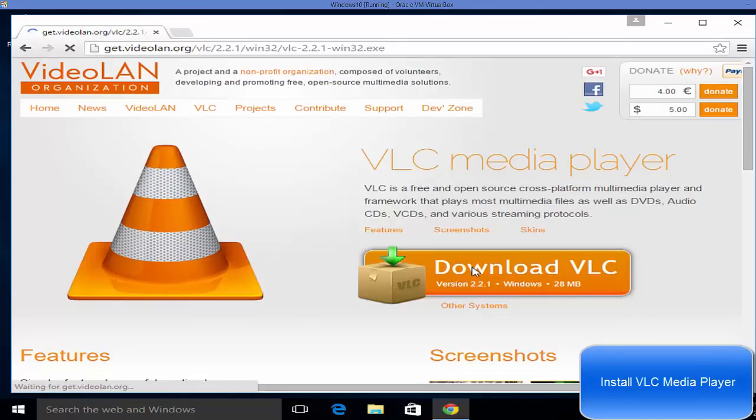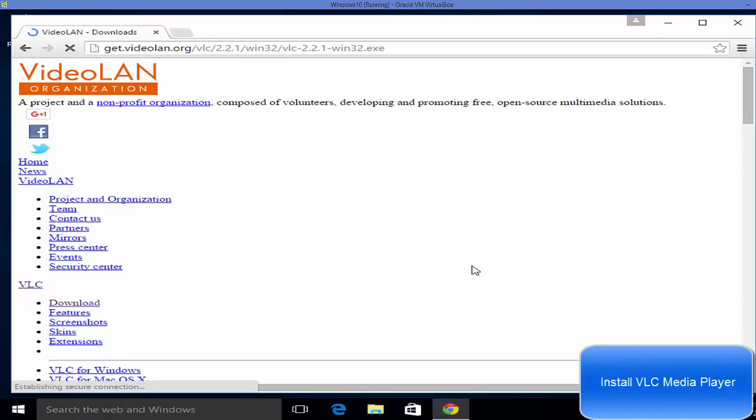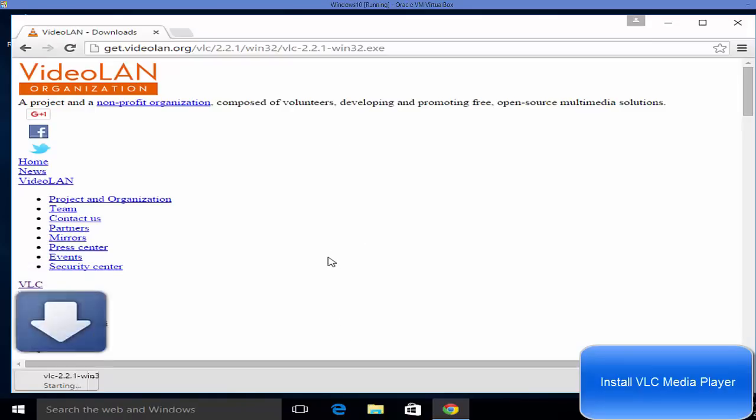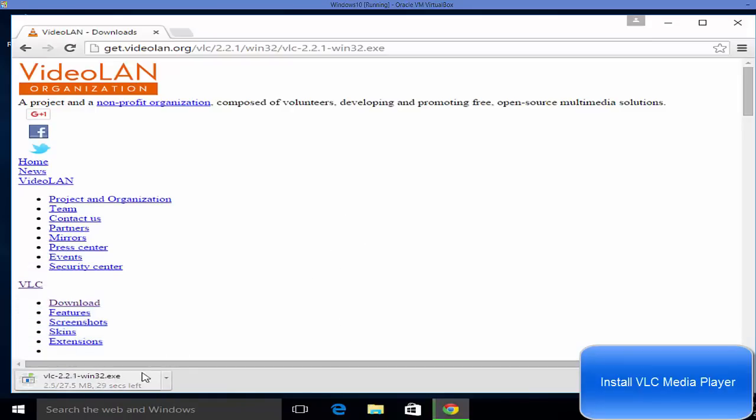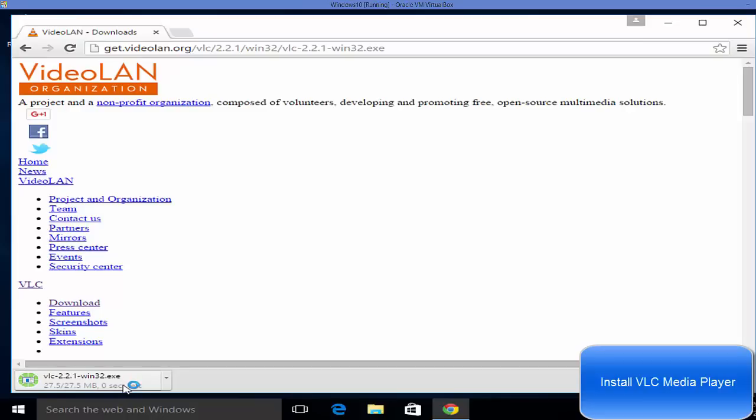So just click this download button and it's going to start downloading this executable file. It will not take much time to download this file, it's a small file and it will take a few seconds to download. So I will wait for the download. It will take around 15 to 20 seconds to download.